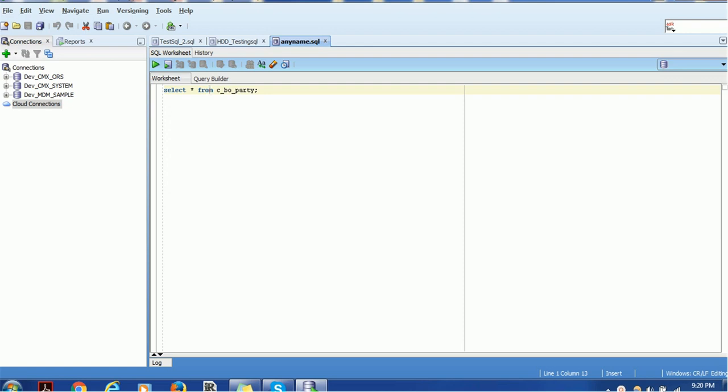In the previous session we saw how to create a database connection using SQL Developer, how to connect a database and execute select query. So we have opened SQL Developer again, we already configured one database but we are not connected.